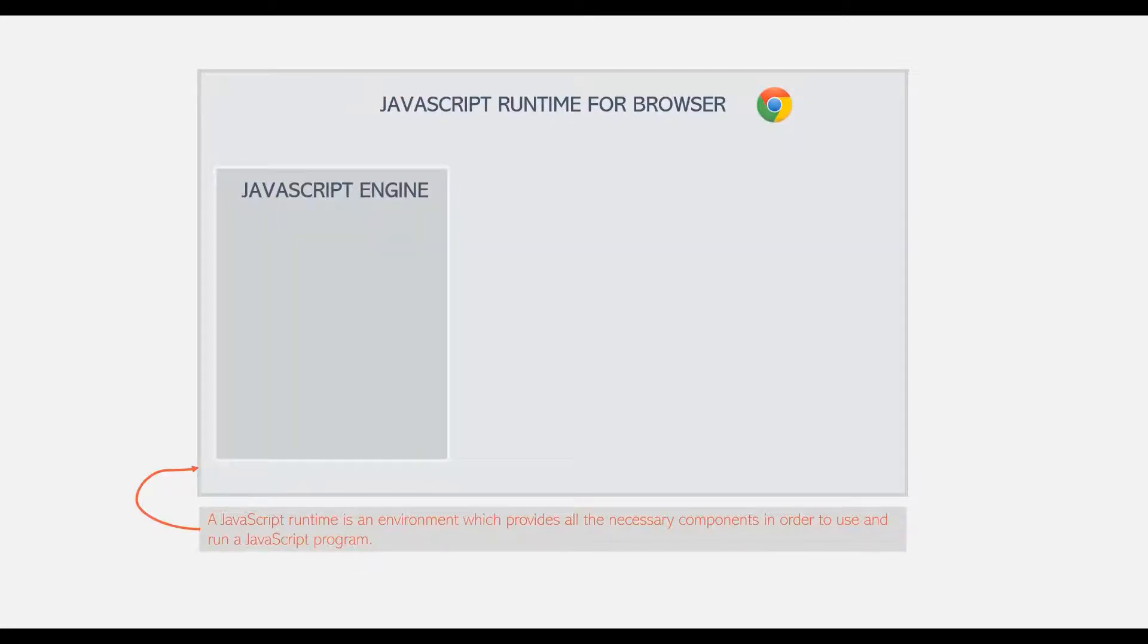The heart of any JavaScript runtime is always a JavaScript Engine. Without JavaScript Engine, there is no JavaScript runtime and there is no JavaScript at all.